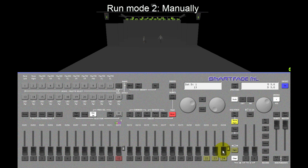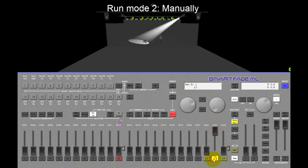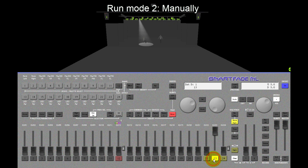Another run mode is called manually which means you have to advance every step manually by hitting the bump button.